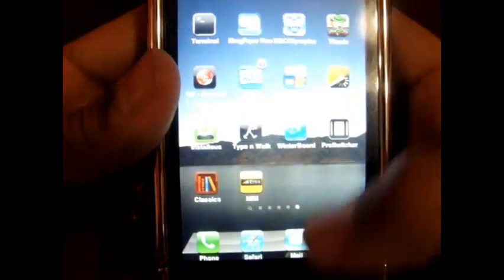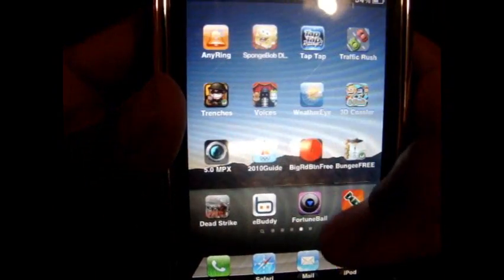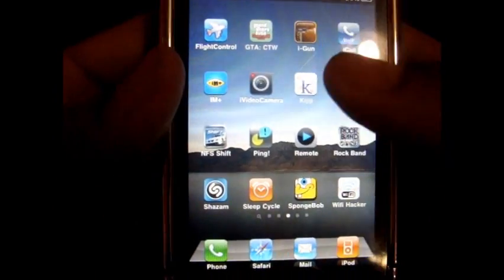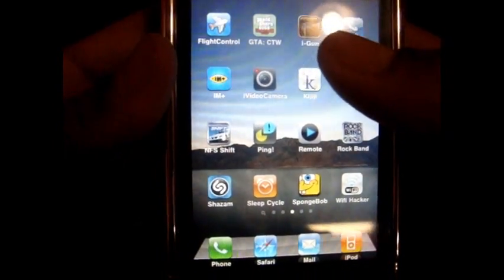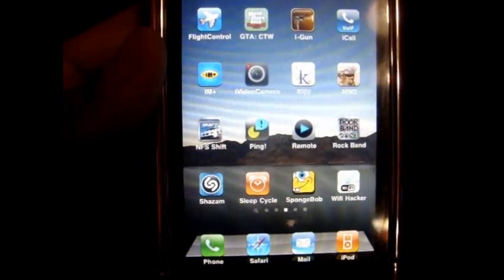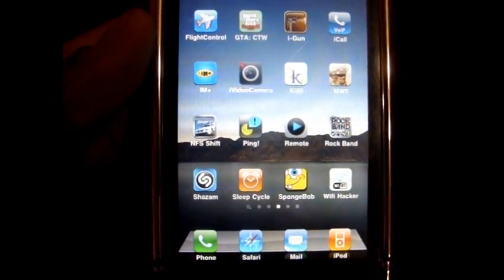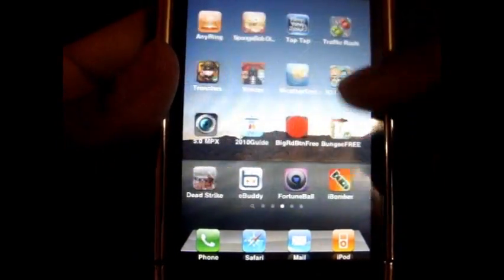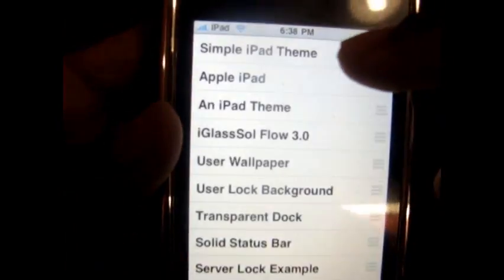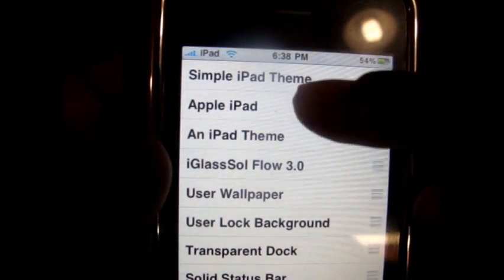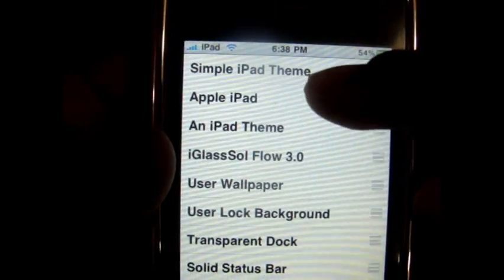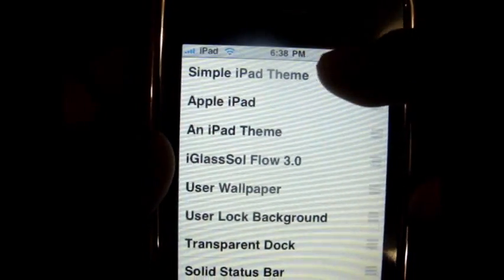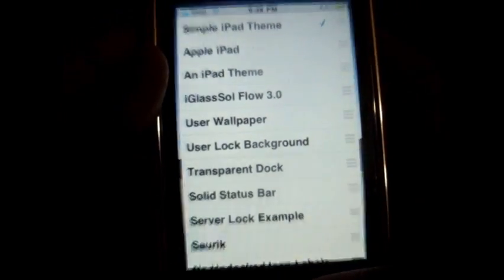And then after you've done that, go back to Cydia, download a theme called A Simple iPad Theme. Type in Simple, and then iPad, and it should come up. And to enable it, you go into WinterBoard, Simple iPad Theme. Don't trust this, this is nothing with the iPad, this is just some fake clone. Simple iPad looks exactly like it.